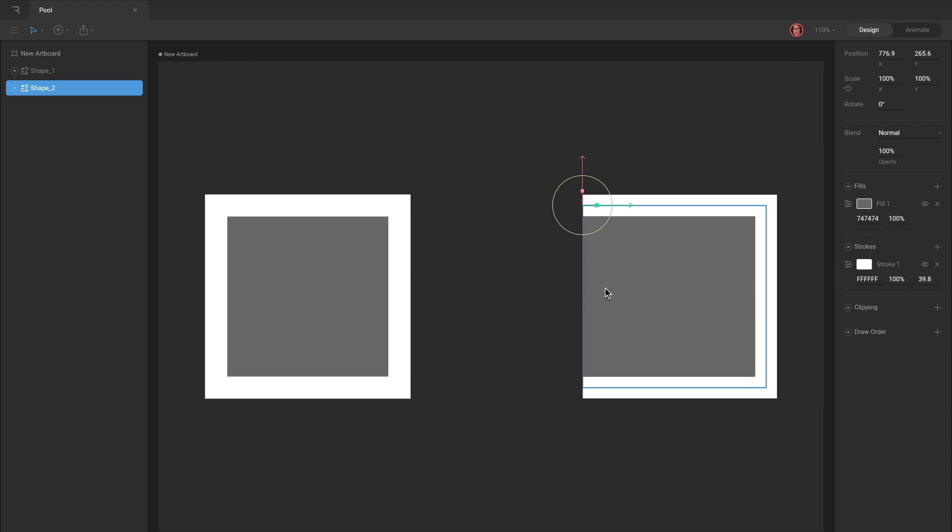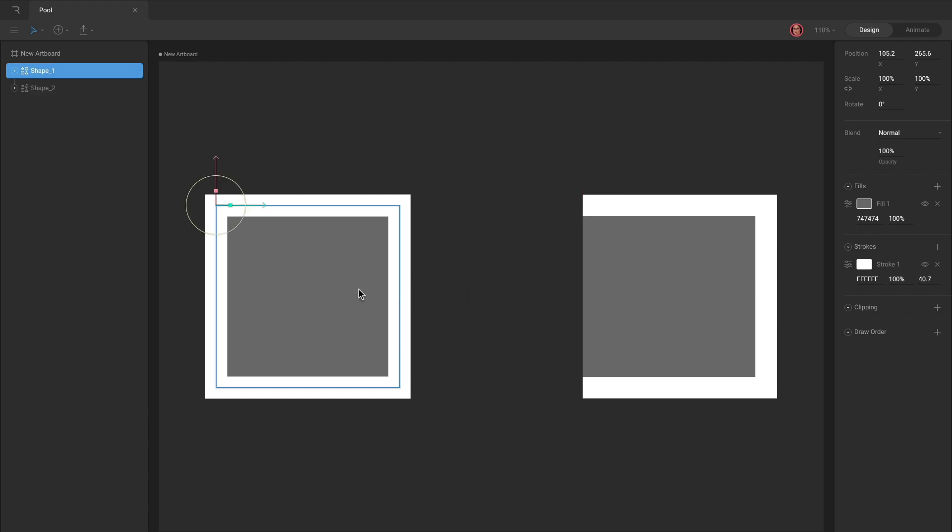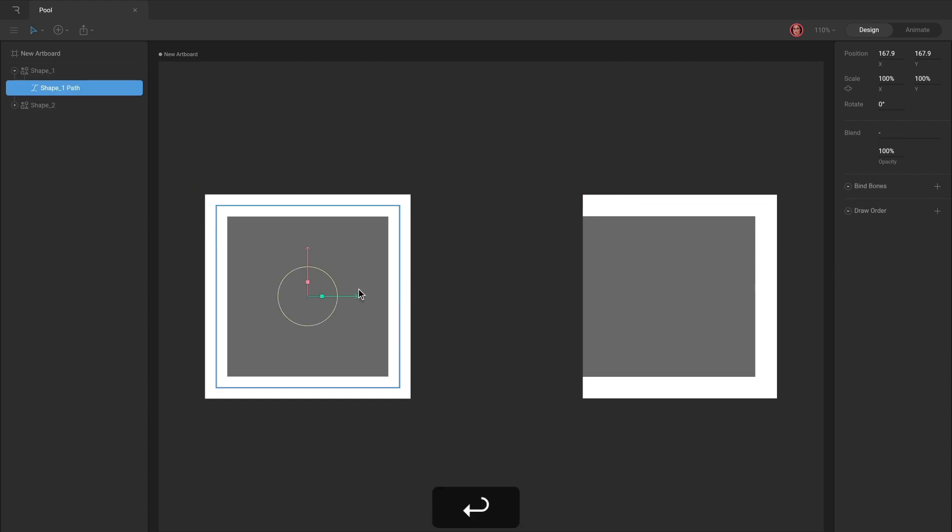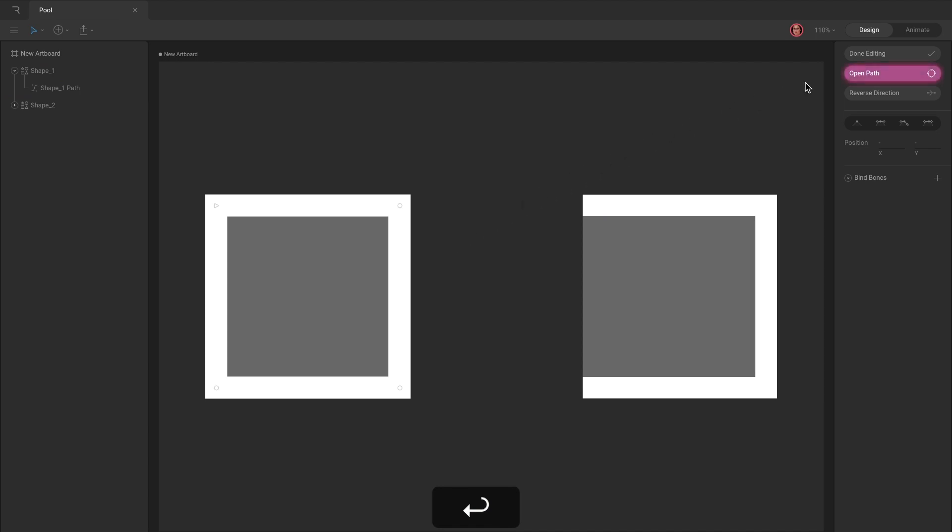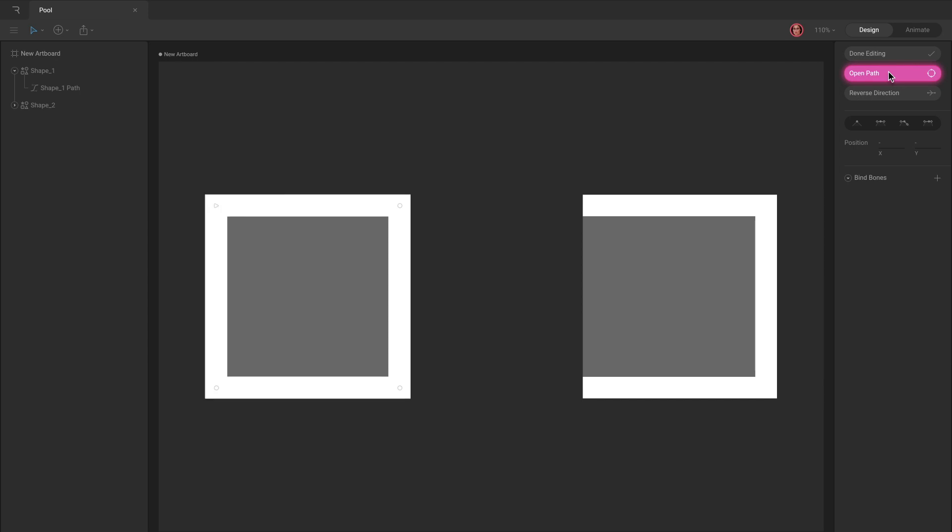You can open a closed path by activating edit vertices mode and using the open path button in the inspector. Conversely, you can close an open path by hitting the close path button.